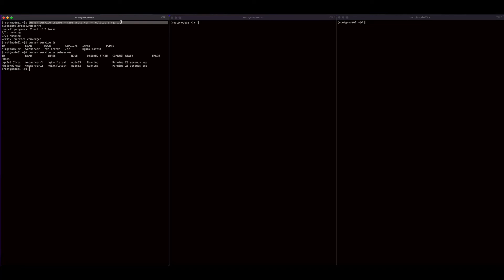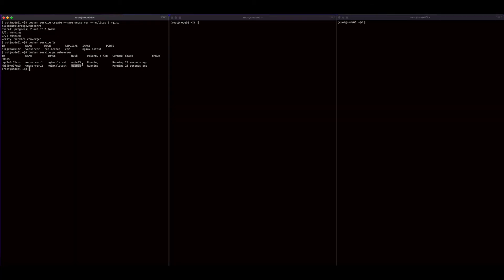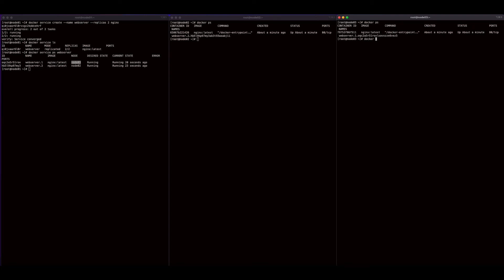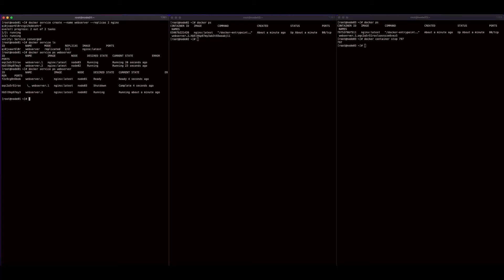Now I'm going to recreate the service, this time with two replicas, so we can look at scaling our swarm. After executing the docker service create command, we see we have two running tasks — one on Node 2 and one on Node 3. If I jump over to Node 2 and do a docker ps, we see one task, and the same for Node 3. If I stop the container on Node 3, then jump back over to Node 1 and do a docker service ps on our web server service, we see that the task on Node 3 was shut down and a new task has replaced it on Node 1.